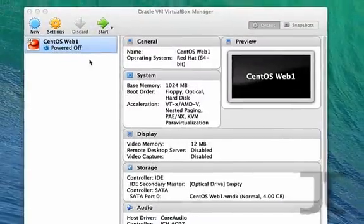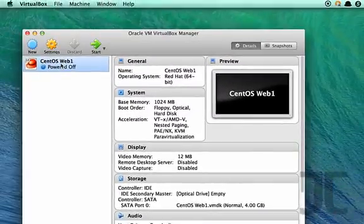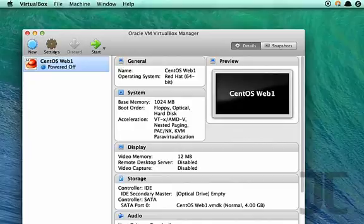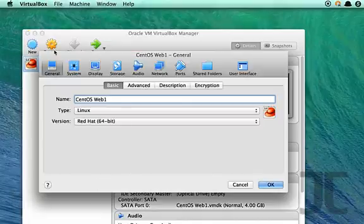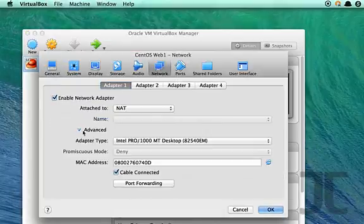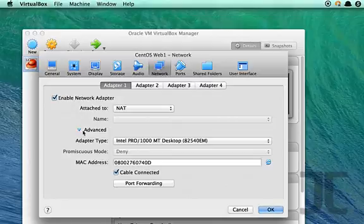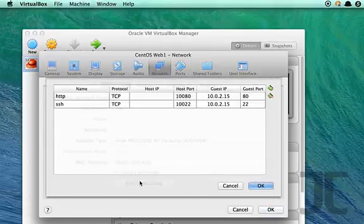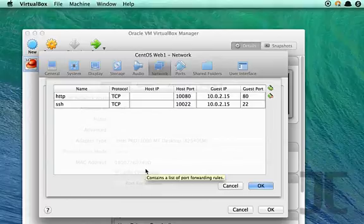So here we'll go into the hypervisor. We've turned off the VM. We've got a NAT network configured for the VM, and we'll set these port forwarding rules into place.